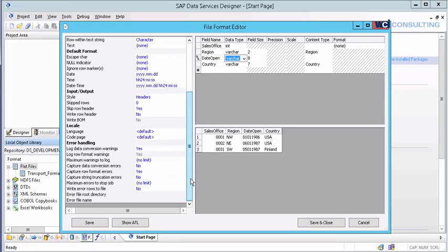This also has error handling. What this error handling does is if it tries to read in a record and it's missing a column. As you know, sometimes whenever dealing with CSV files or any delimited file period, sometimes they're built wrong or you don't get the expected number of columns.